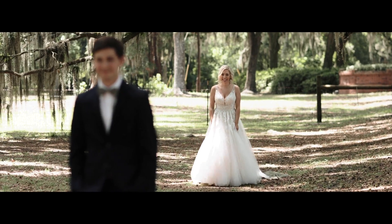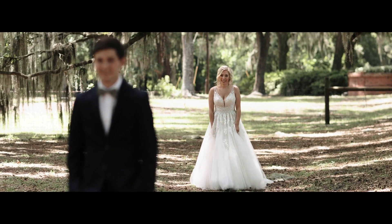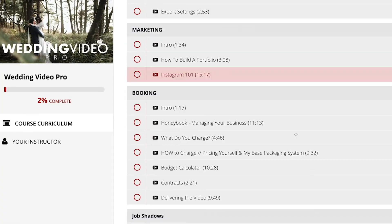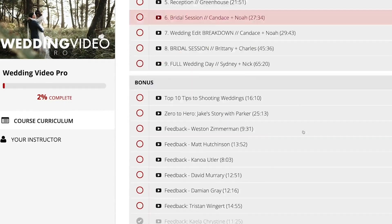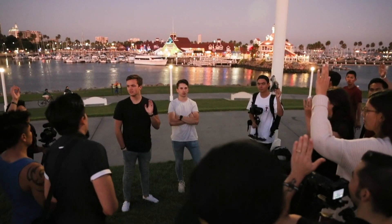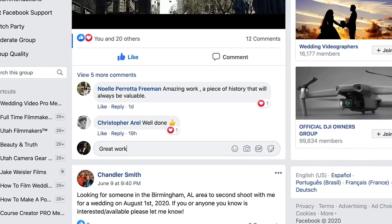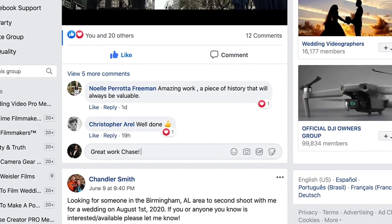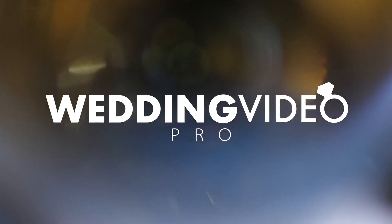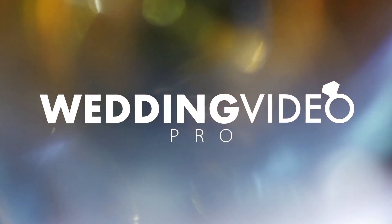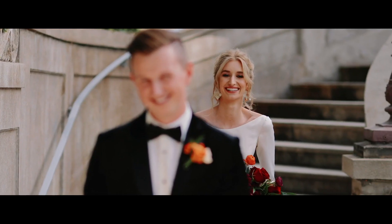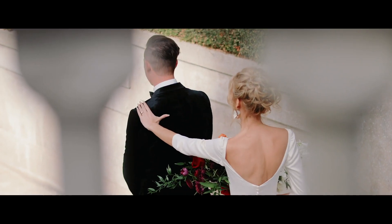I love filming weddings, but one of my passions is also to teach. So not only do you get our 40 plus videos that are inside this course, but you get me as a personal mentor and hopefully a friend. I'm active in our private Facebook group and you can email me whenever you want with any questions. But in this course, Wedding Video Pro, we'll be going over everything you need to know about wedding filmmaking, start to finish.